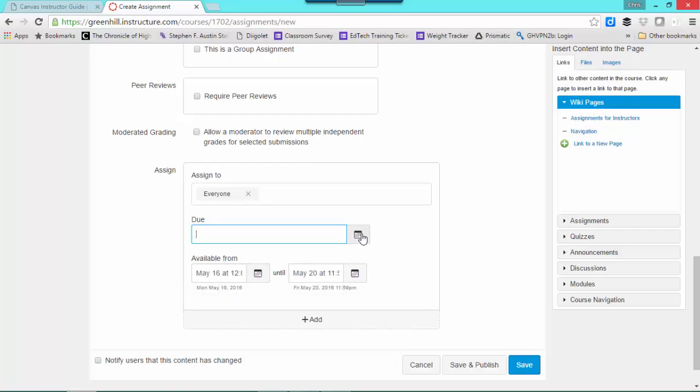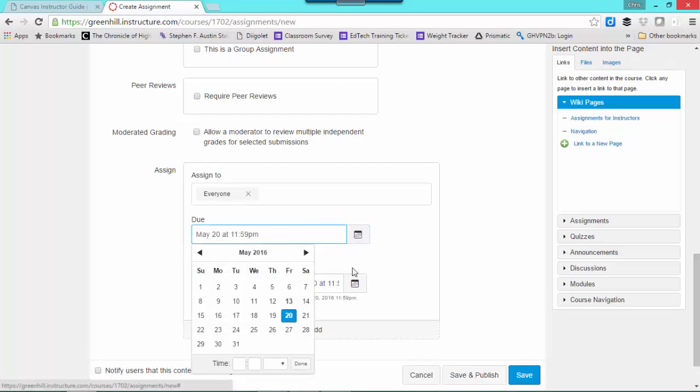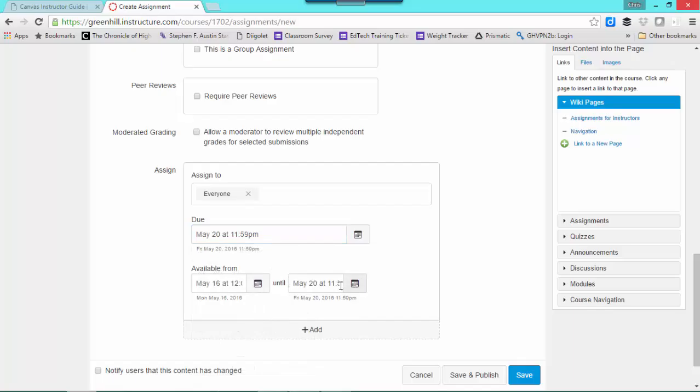The date that you do need to put in, though, is a due date. So in this case, I'm going to make it due on the 20th, so it's no longer available to them at the end of the day on the 20th. At the same time, it's also due at that point. And I will just simply save and publish.